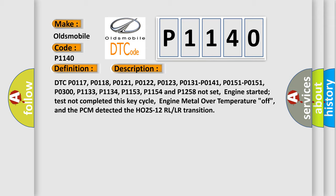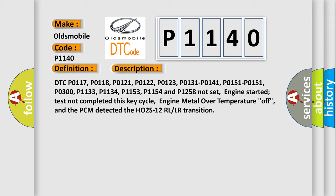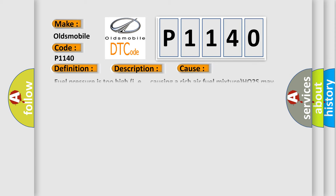Fuel pressure is too high, causing a rich air fuel mixture. HO2S may be contaminated due to improper fuel or silicone. HO2S signal high or low reference circuit has high resistance. PCM has failed.